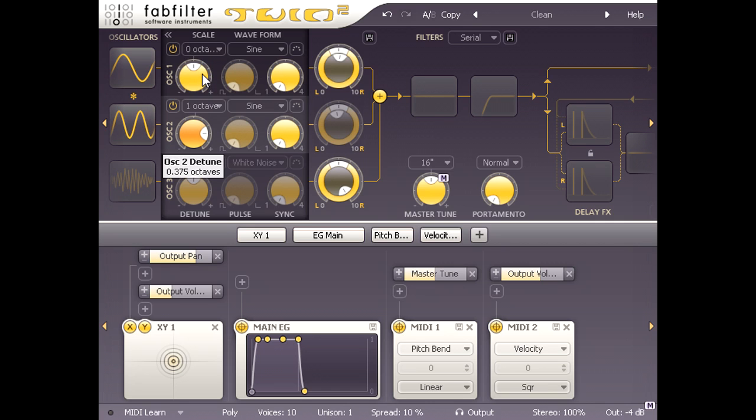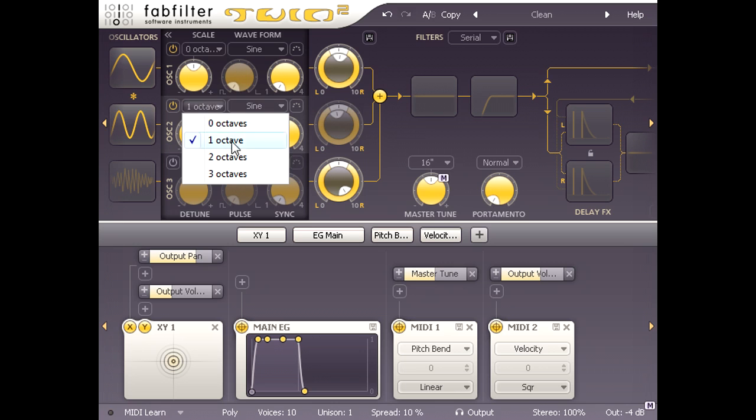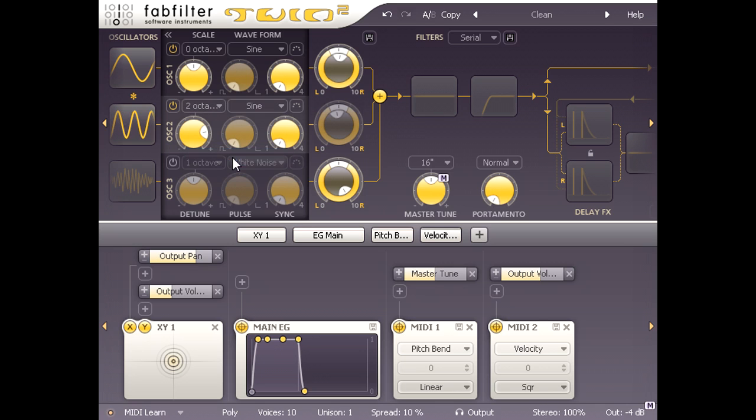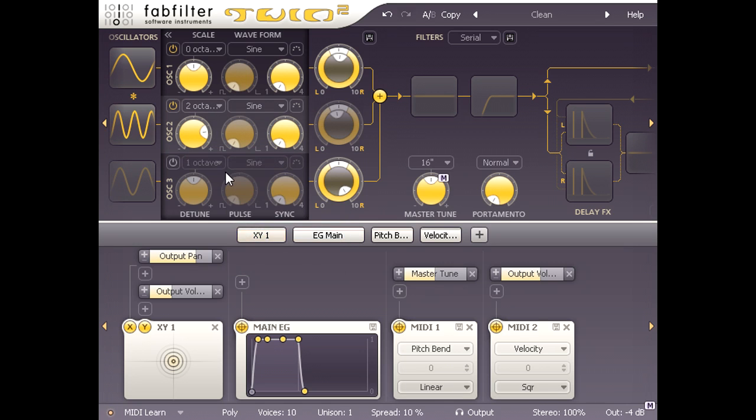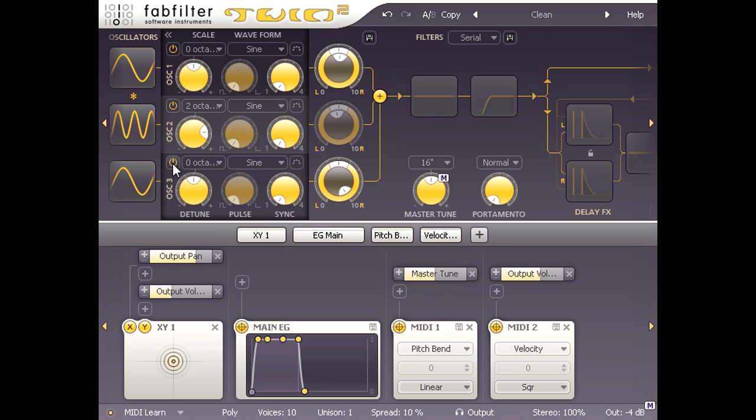I'm going to switch oscillator 2 up another octave, and then set oscillator 3 to another sine wave and tune it to the fundamental. I want to shape this into a bell type of sound.